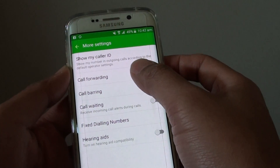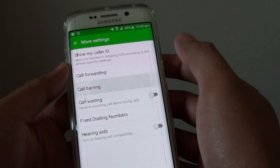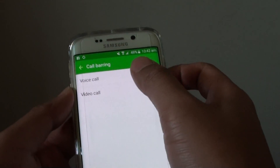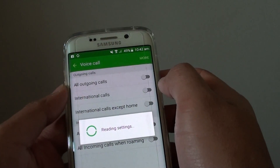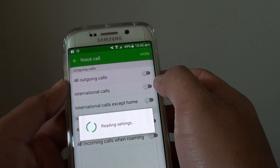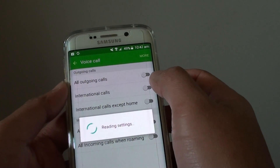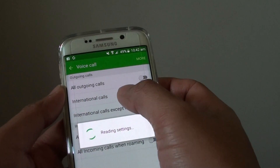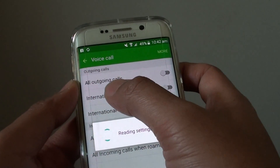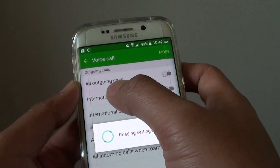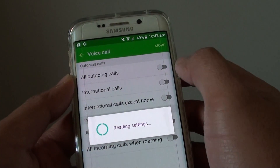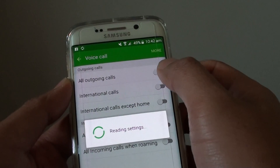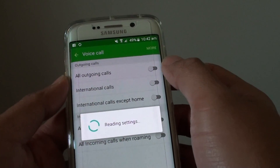Then tap on Call Barring, then tap on Voice Call. At the top you can see there is an option for all outgoing calls. Tap on the switch to turn it on.